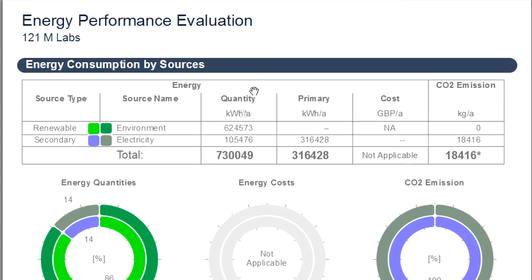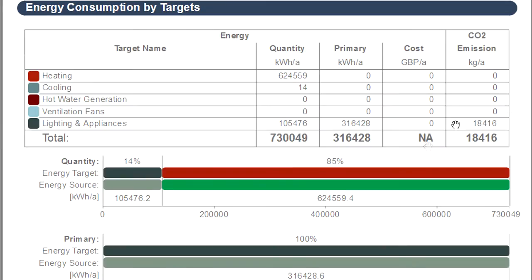Energy Consumption by Sources and by Target chapters display bar charts or pie charts, depending on your preference. These charts visualize the energy sources and their targets, quantities, as well as the corresponding costs.